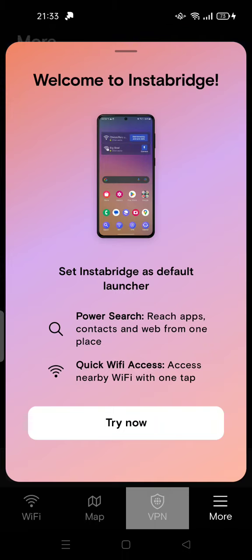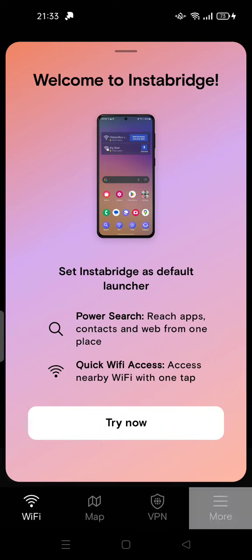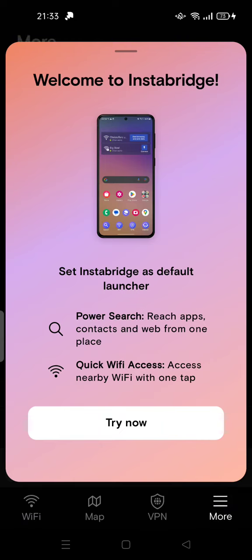You cannot use the VPN, map, WiFi search nearby, or even the settings because you have to try the Instabridge as your default launcher.